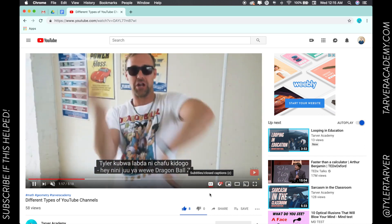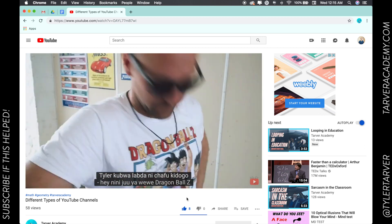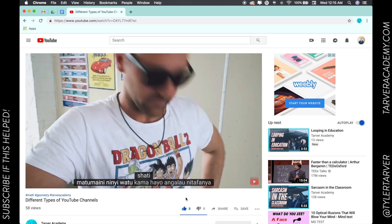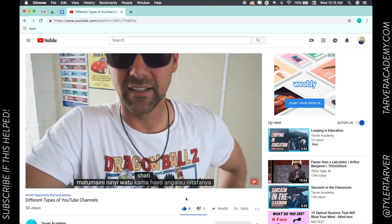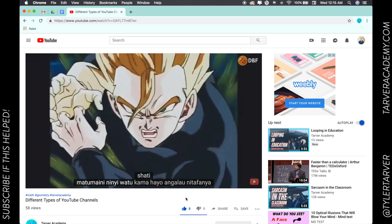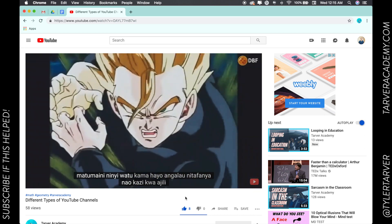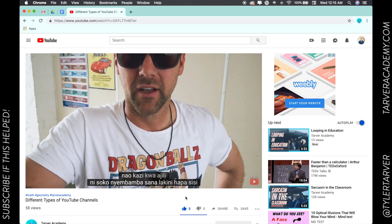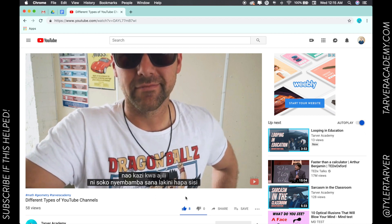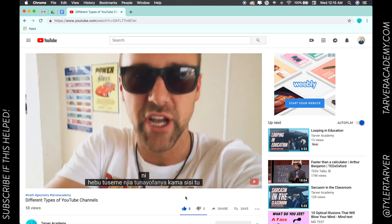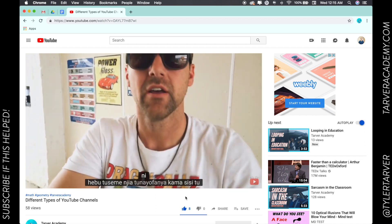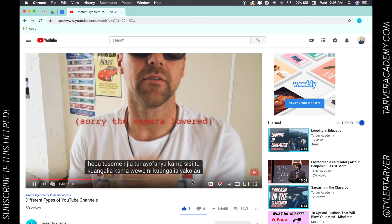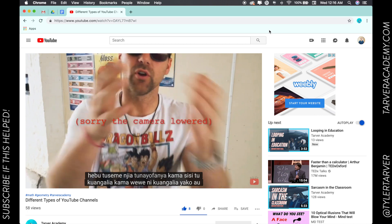I hope that helped. If it did, please subscribe and tune in for more learning assistance. Thank you guys so much, and as always, keep working hard and try not to fail your class. Talk to you later, bye bye!